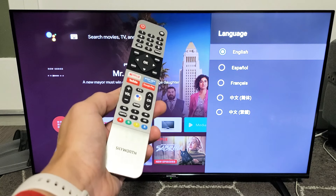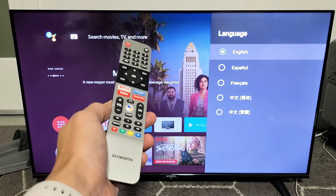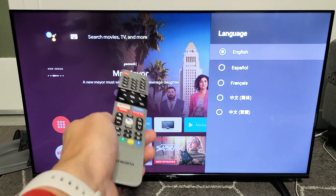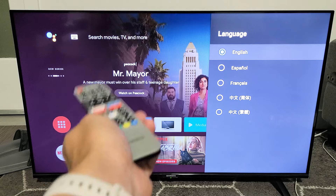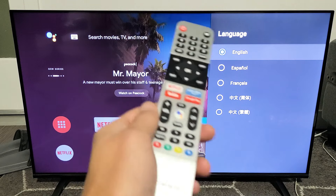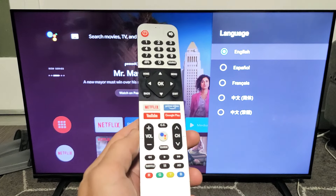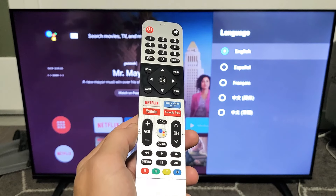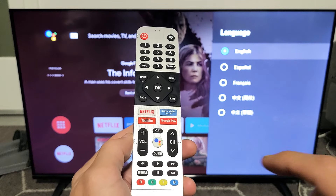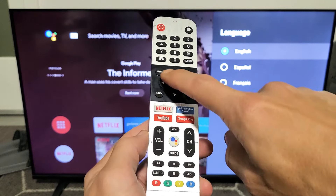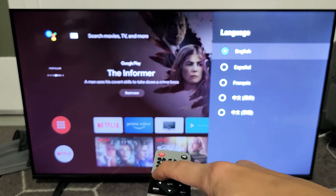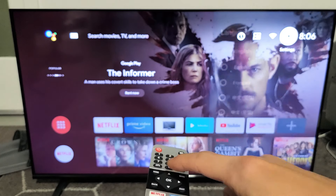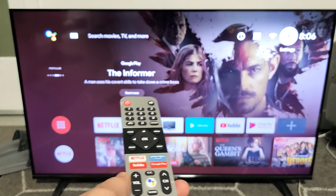I have a SkyWorth Android TV here. I'm going to show you how to change the language, and also how to change it back to English if you're stuck in a different language. First thing is go ahead and grab your remote and press on the home button.